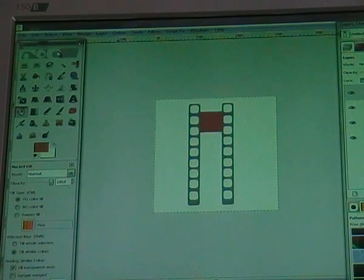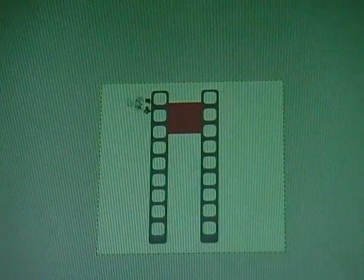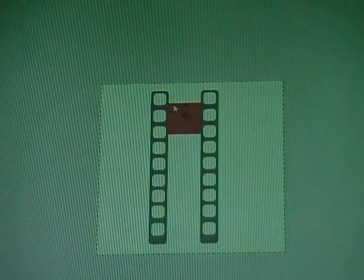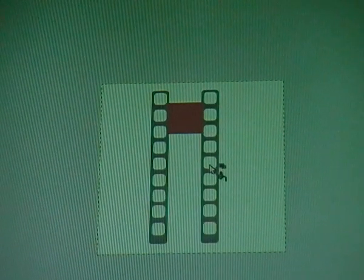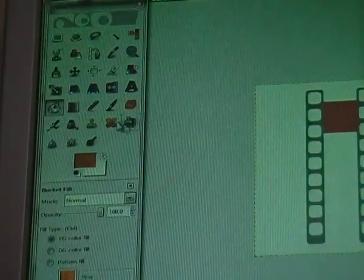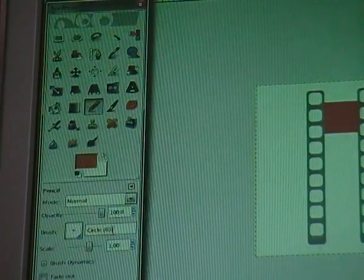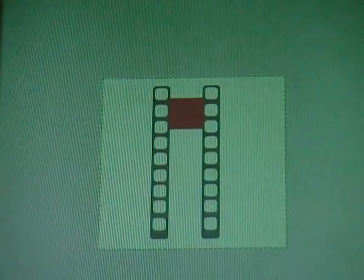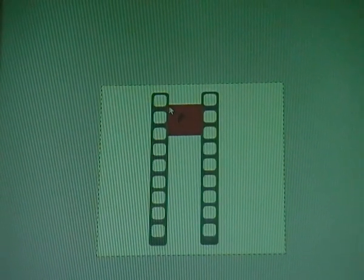Click OK, then click once in your square to fill it, and now go to Select > None. Now we're going to create two black lines here. Go to your pencil tool with the brush 'circle 03' and the default settings, and zoom in a bit so you can see it clearly.